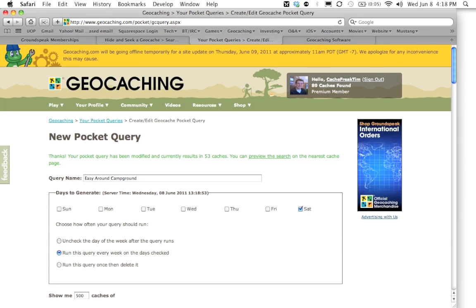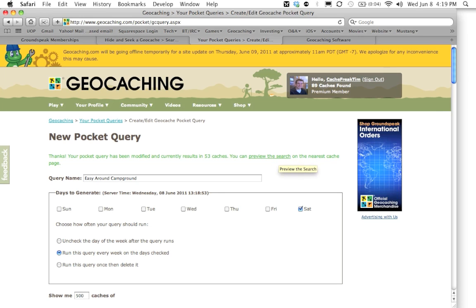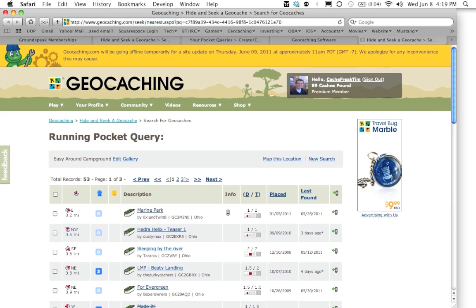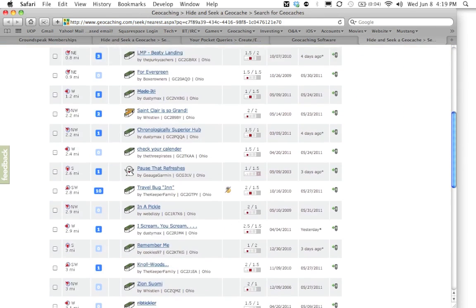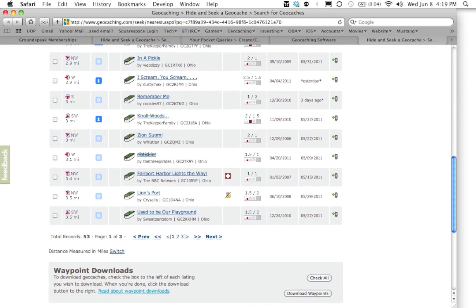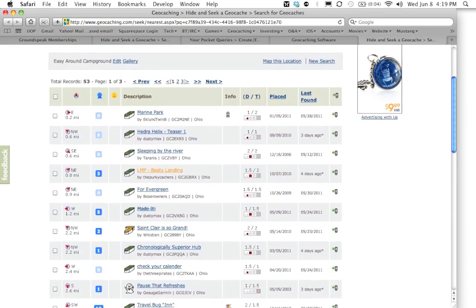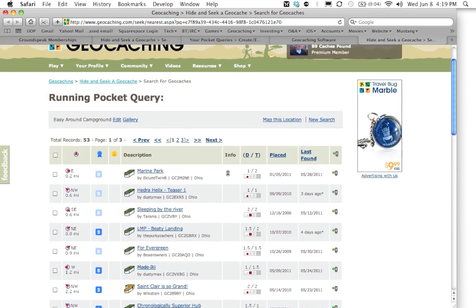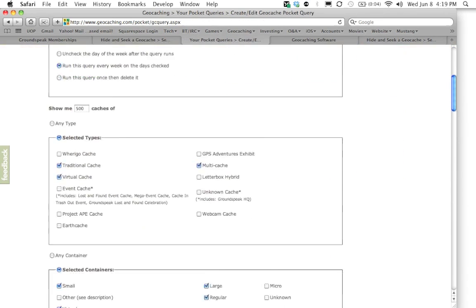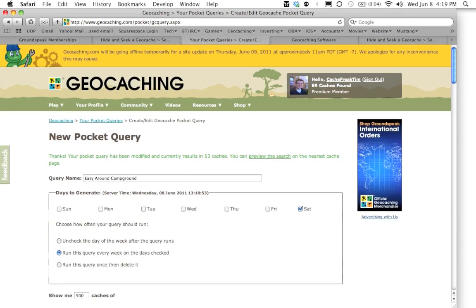It will then run the pocket query. It will give you the amount of geocaches that the pocket query created up here. And it will also let you preview the pocket query itself by clicking on this link. You can click the link and it will show you all of the geocaches that are put into your pocket query. You can go back and again, you can modify it as you need it and run the pocket query again.